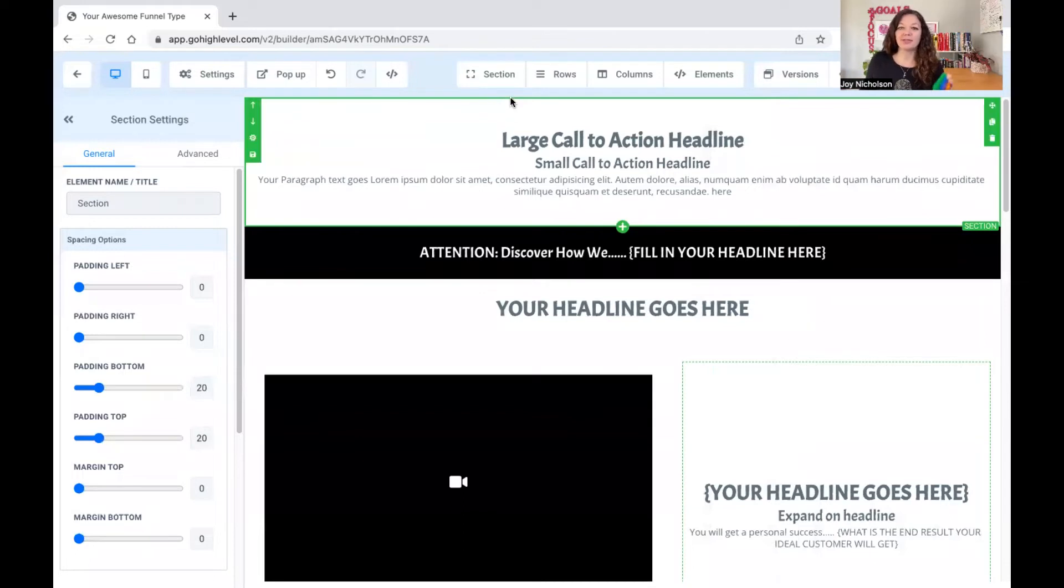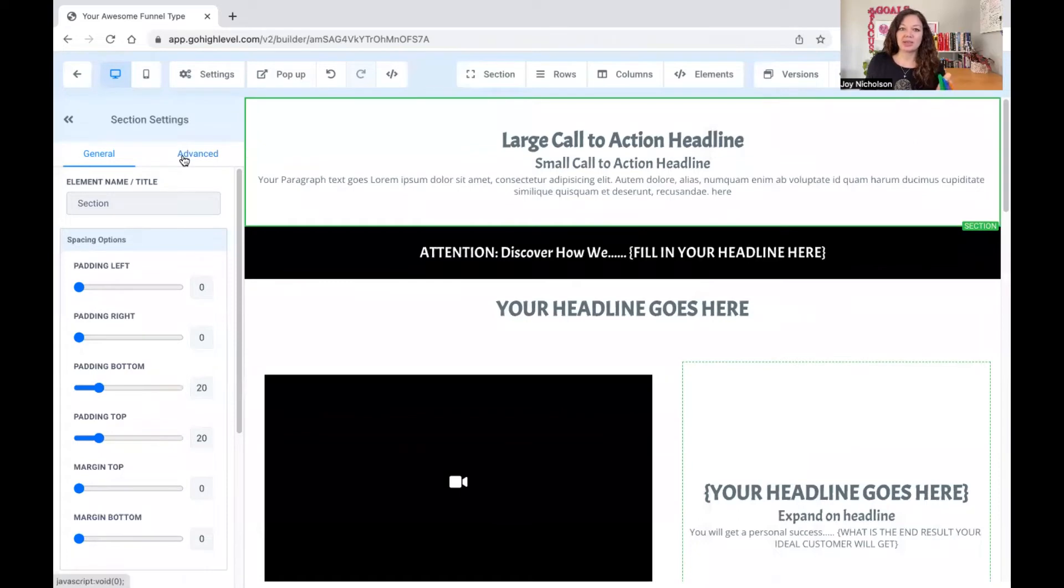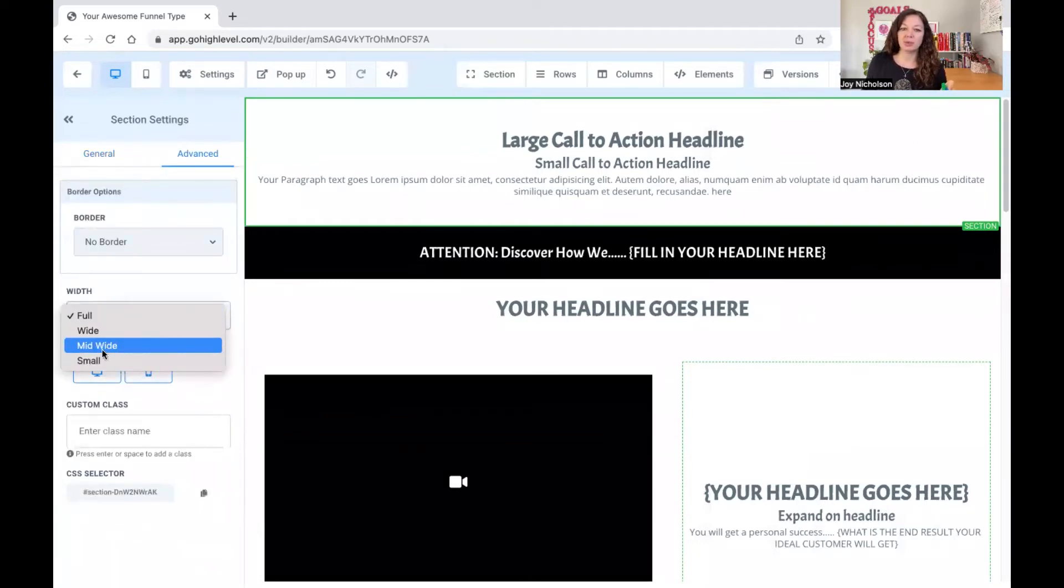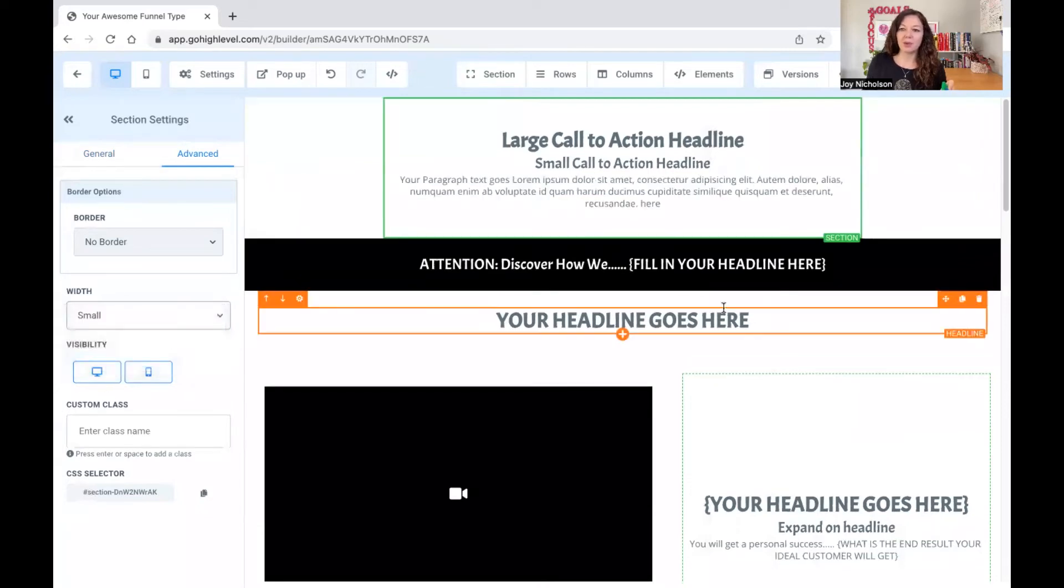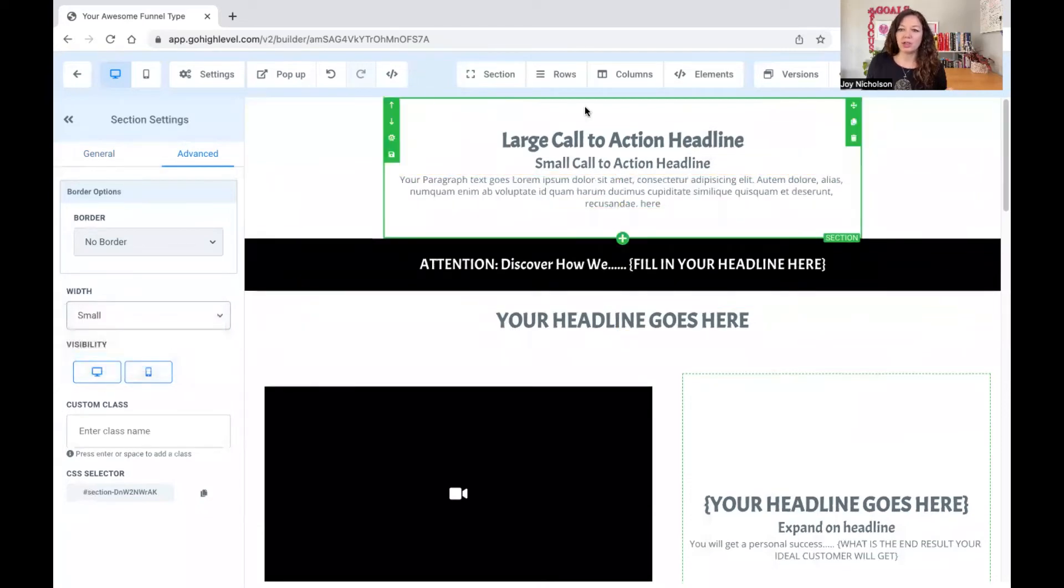When you have a section like this, you can play with the settings on the section. So when you go to advanced, you can say you want a mid, a wide, a mid-wide, or a small. So if I go small, you can see how it went from the full-size page to only that.